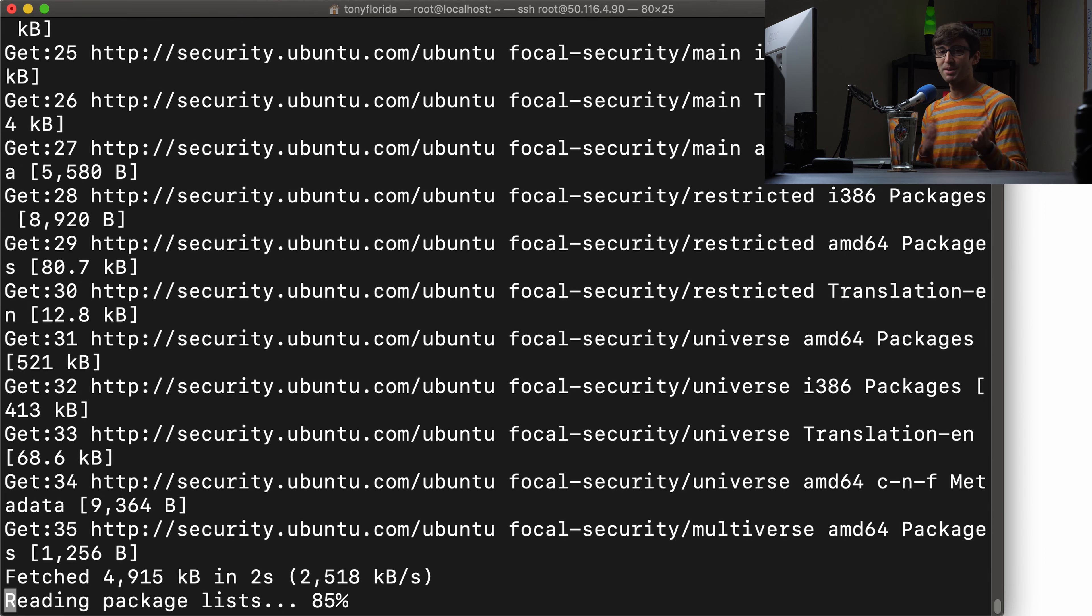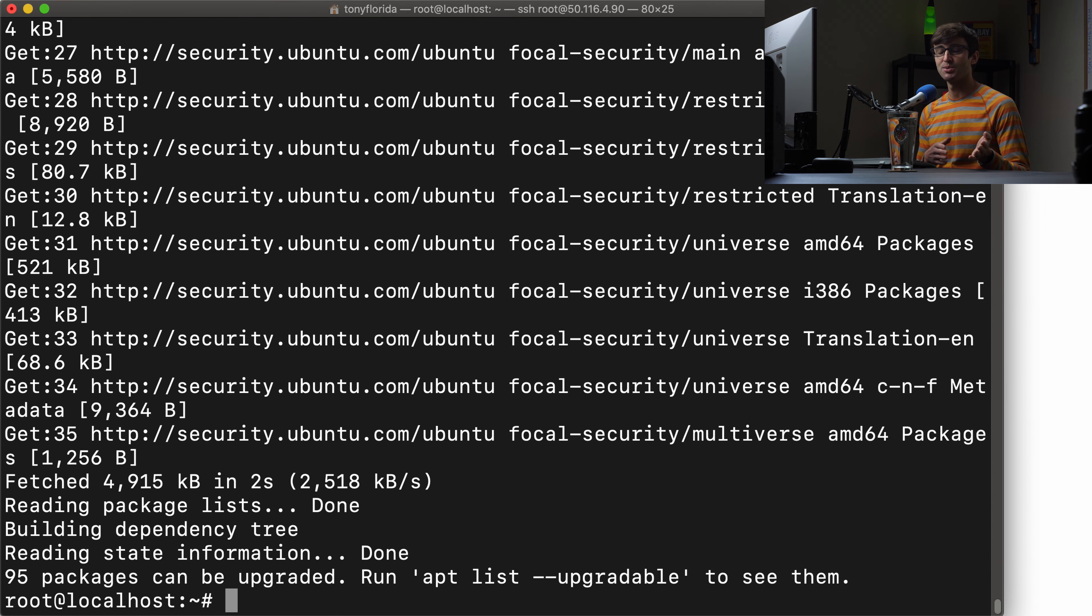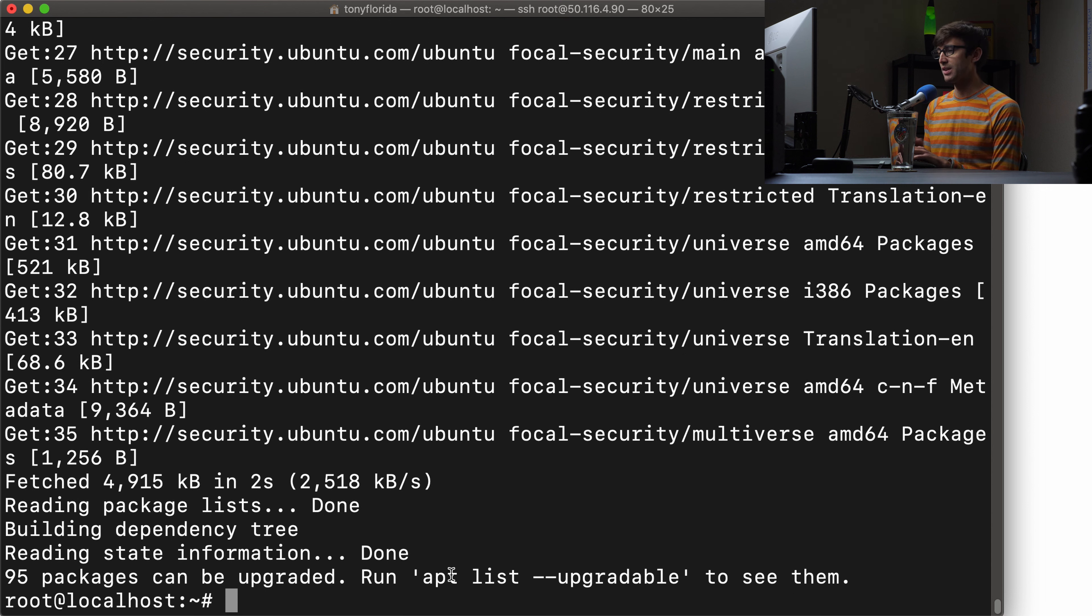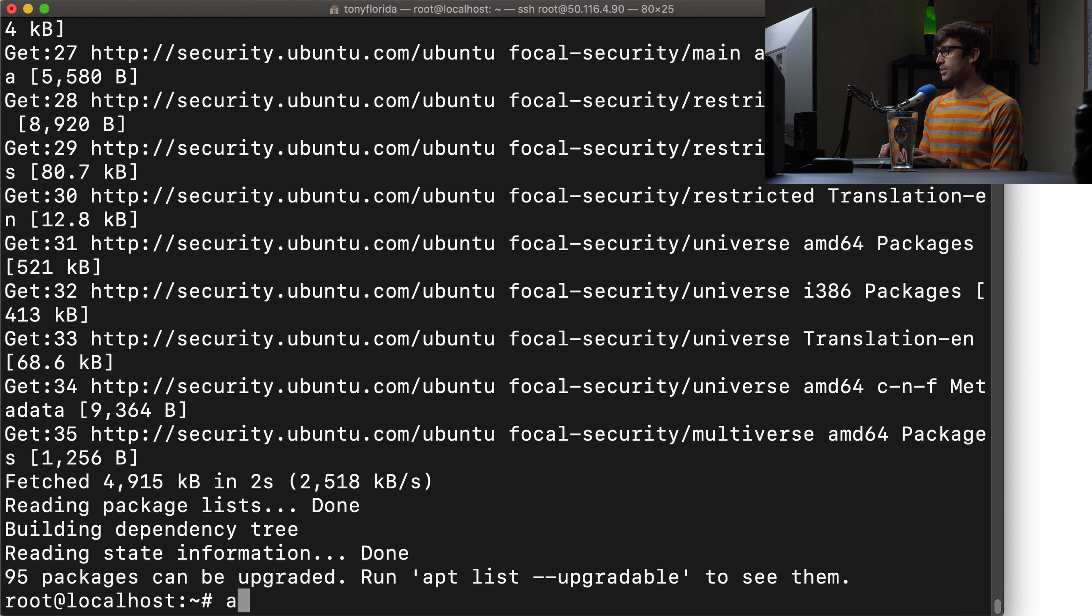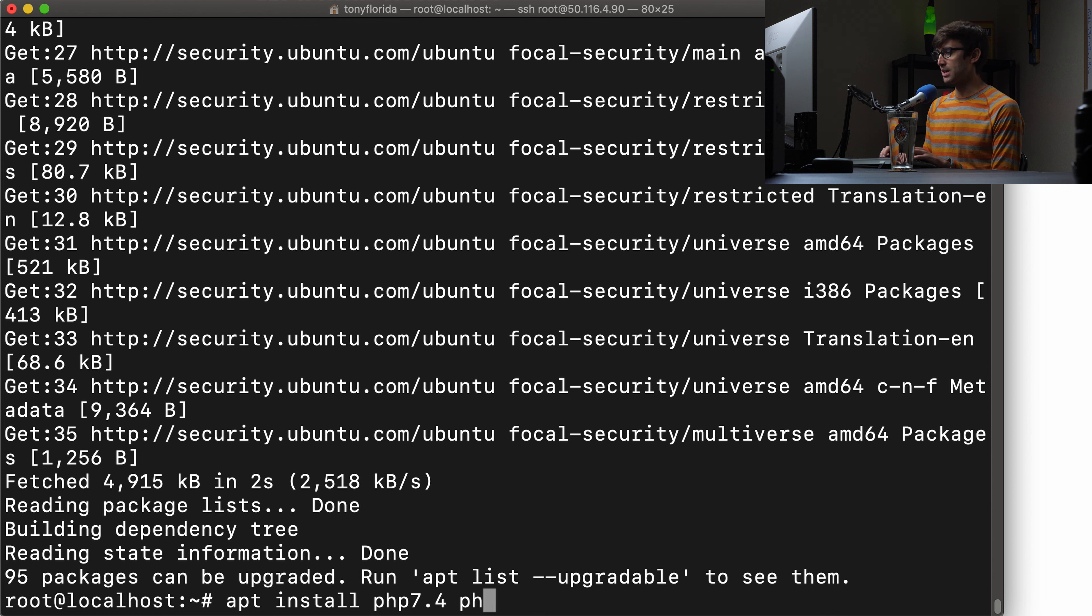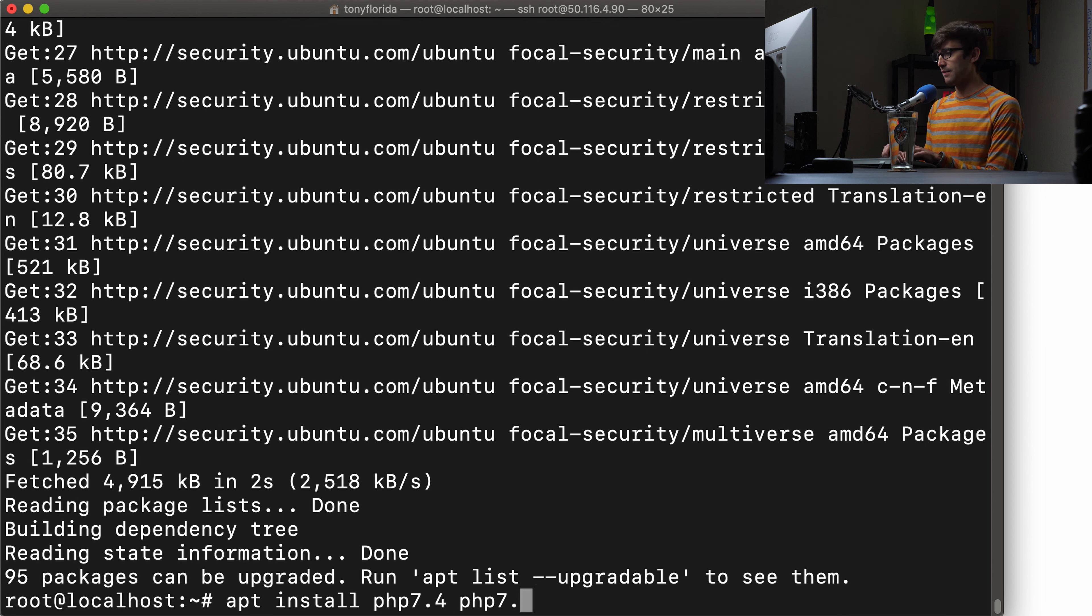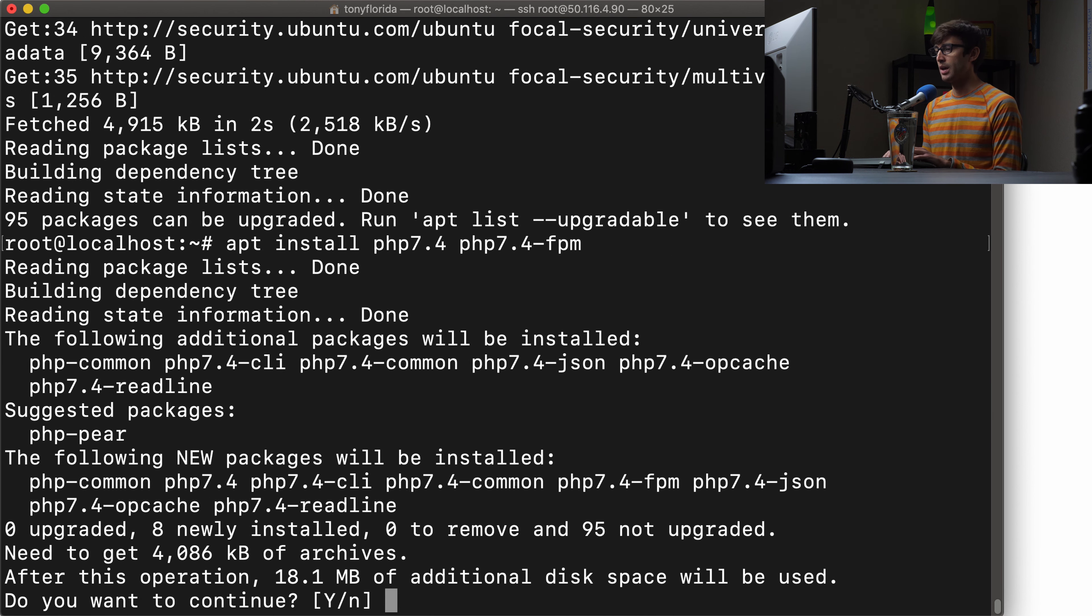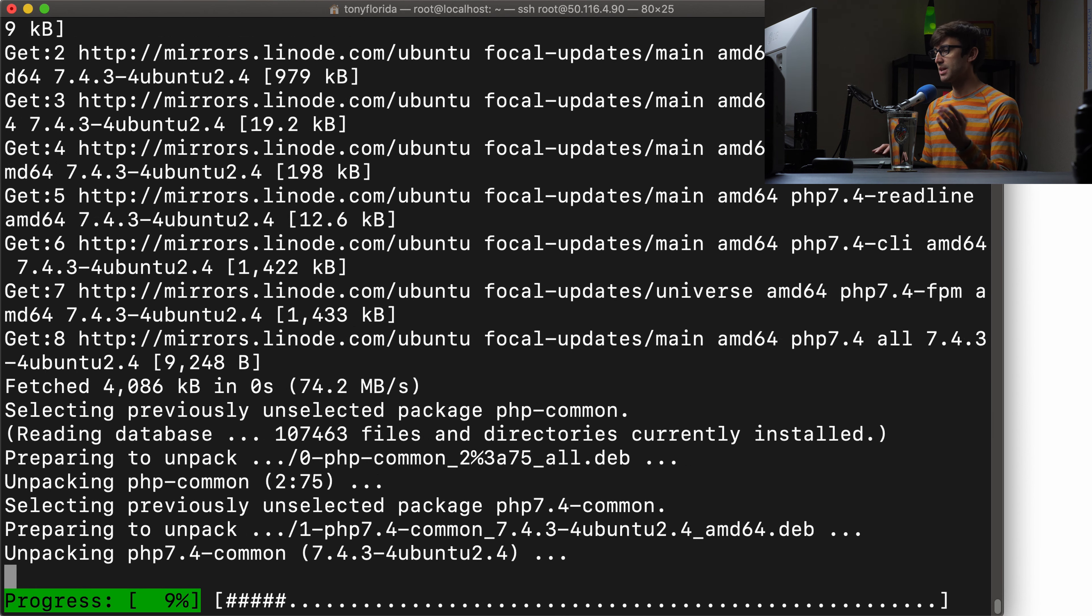Right here at this IP address I have just the basic Nginx landing page. Over here I have a terminal window where I'm logged in via SSH to that server. Let's see what type of PHP is installed on the system by default with which php. There is no output from that command, so that means PHP is not installed.